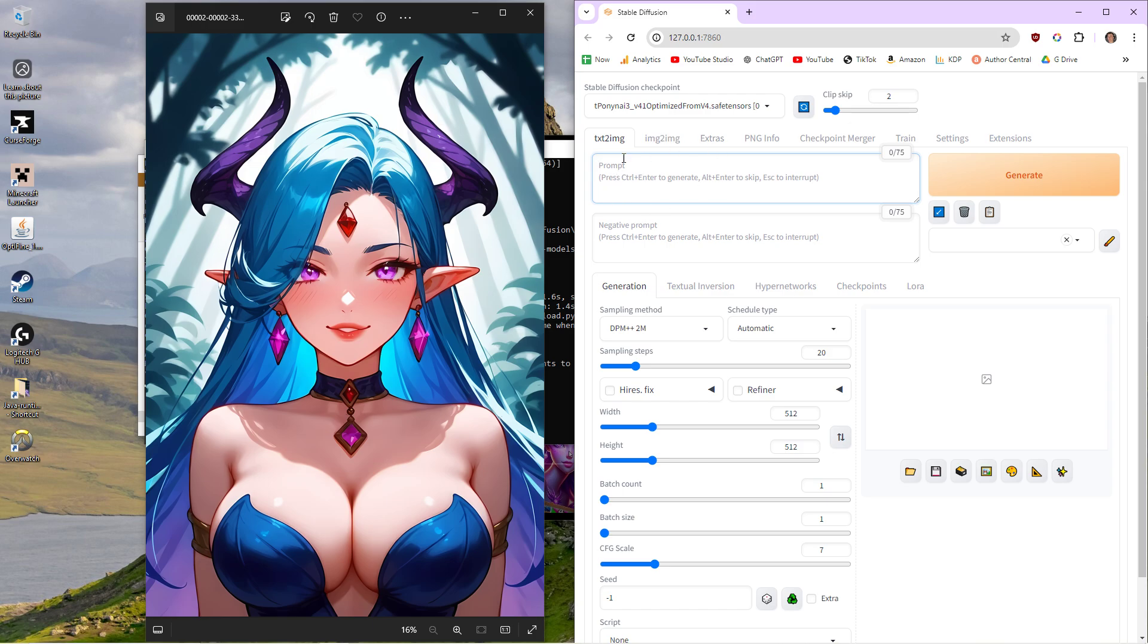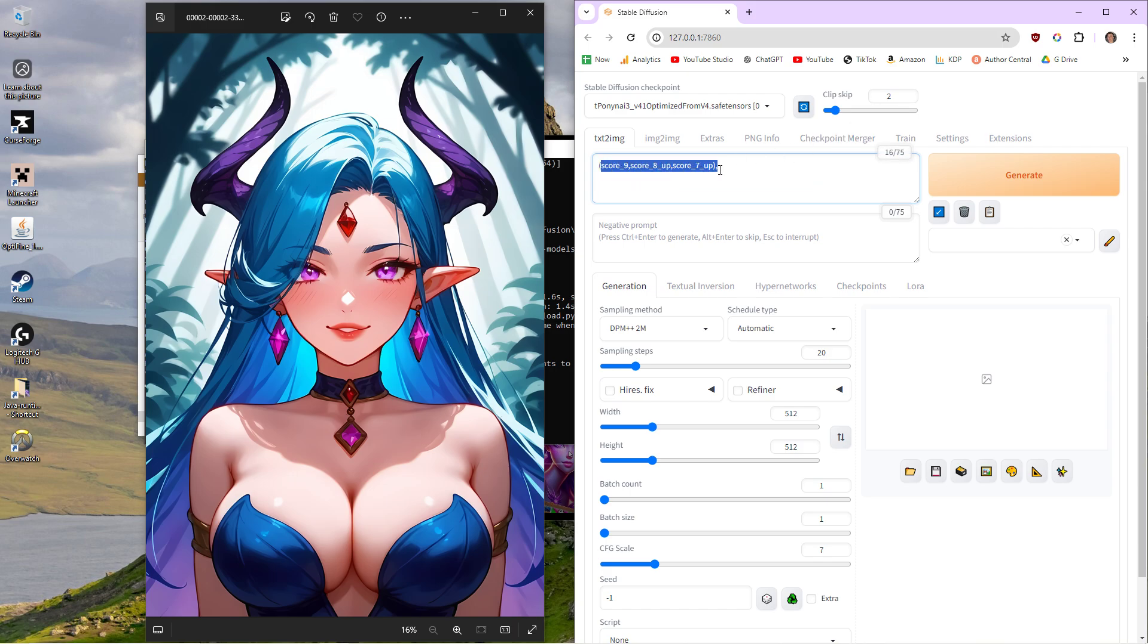It's going to depend on what model you're using. I'm currently using the Pony model, so all of my prompts require this score system at the front to get good images. So you're going to have to read carefully the model you're on. You go to Civit AI and download models, and that's like the style you're after. It's like downloading Vincent van Gogh or downloading Picasso. That's what a model is.